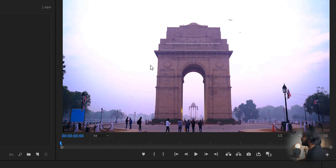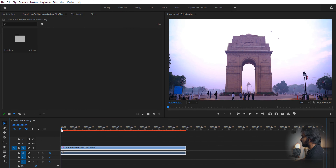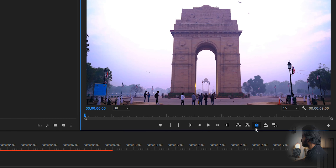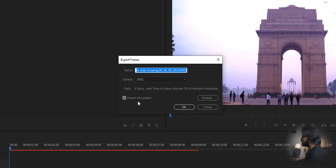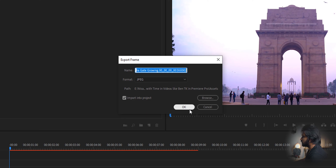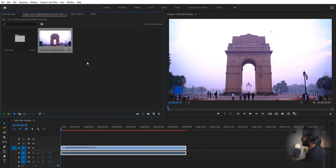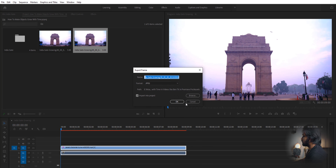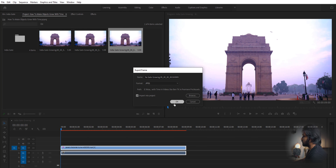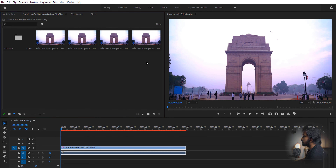I've taken this video of India Gate just for demo, but you can do it on your own or download this video for practicing from the description below. First, let's take four snapshots of frames. Keep the playhead at the beginning of the clip and hit 'Export Frame' — also check 'Import into Project' and it's going to import that into the project. Take another one, another one, and another one.